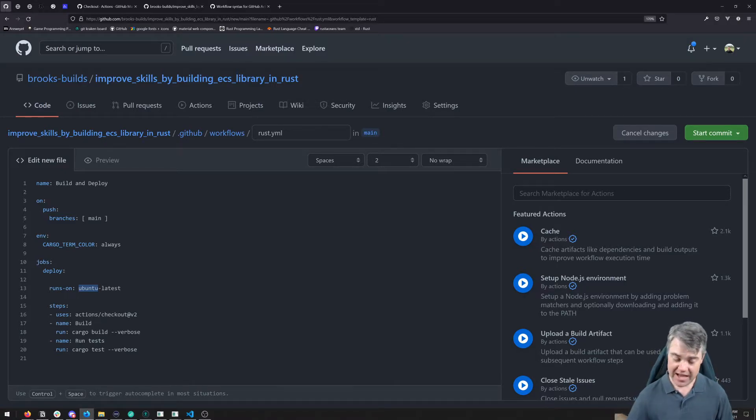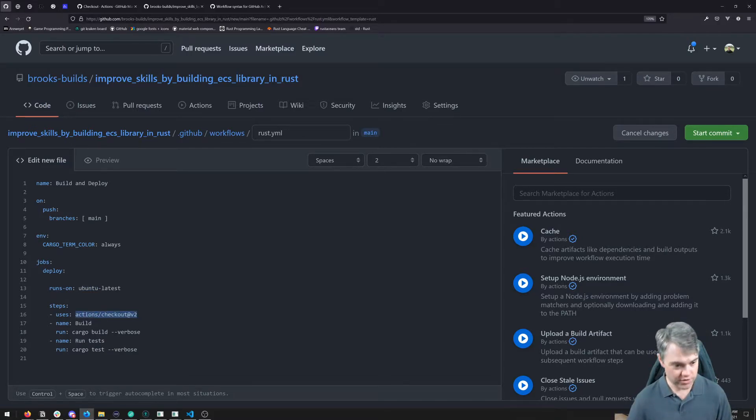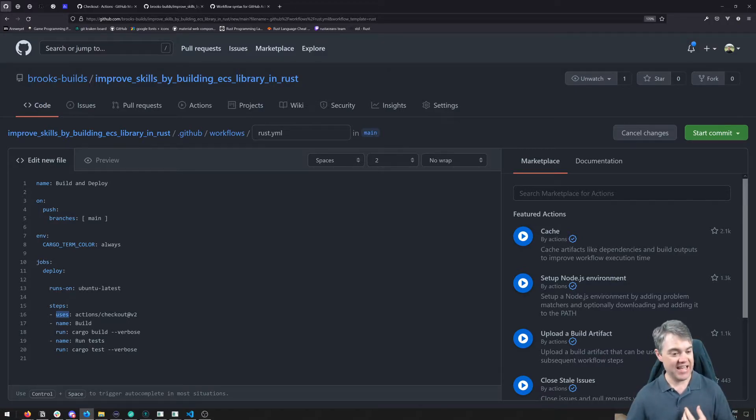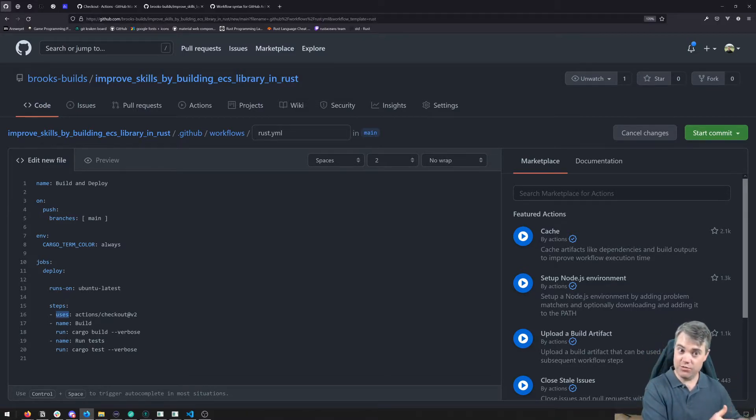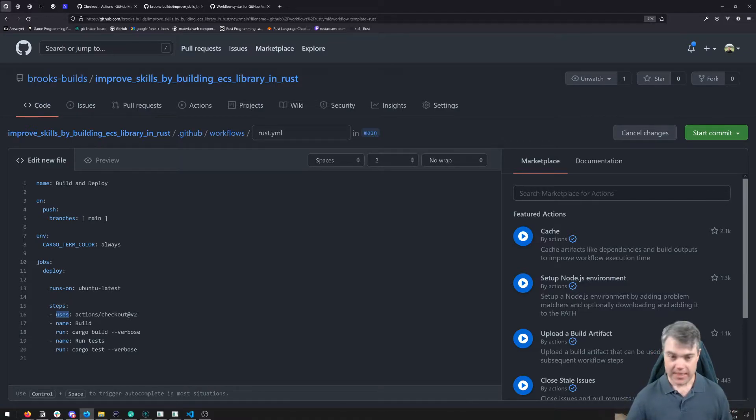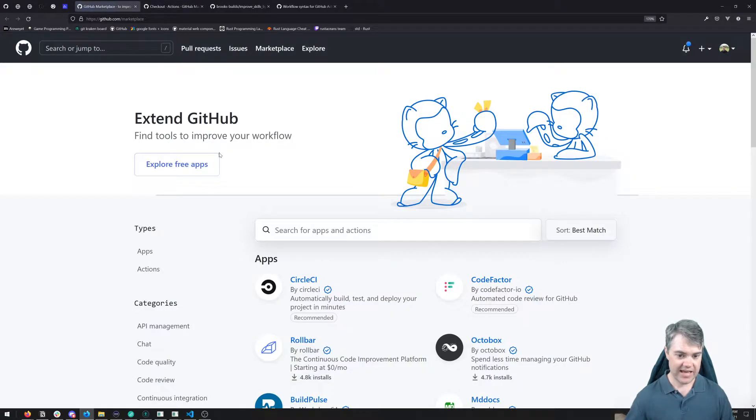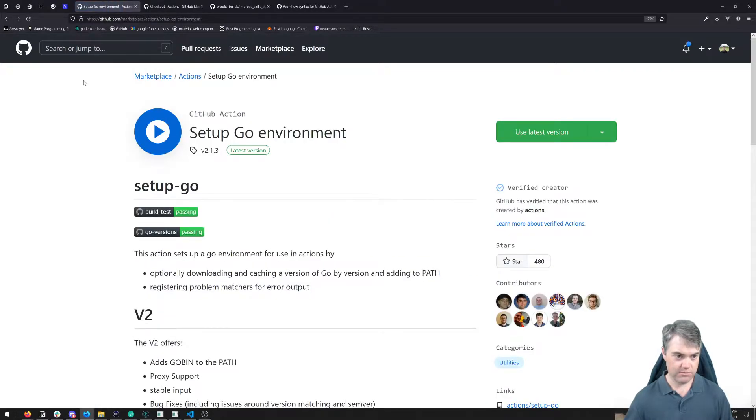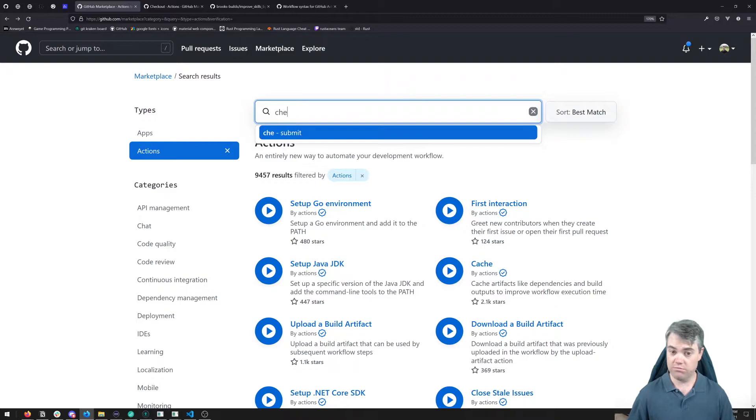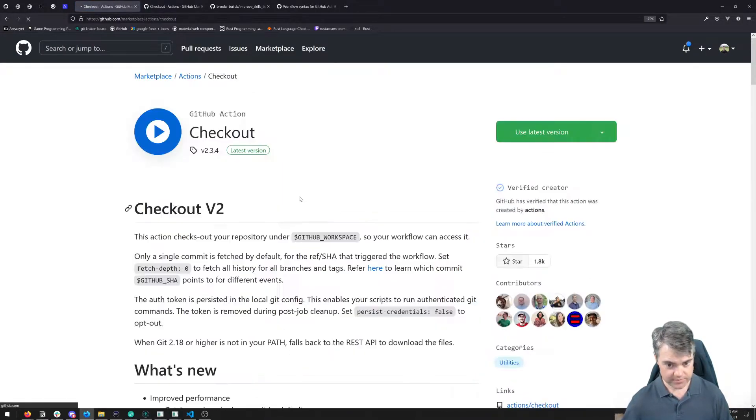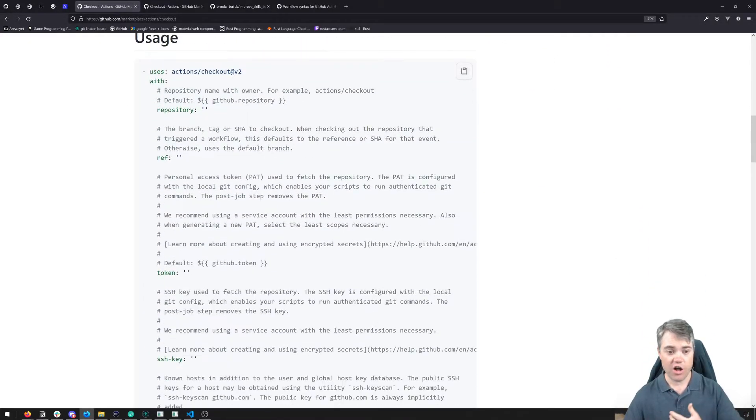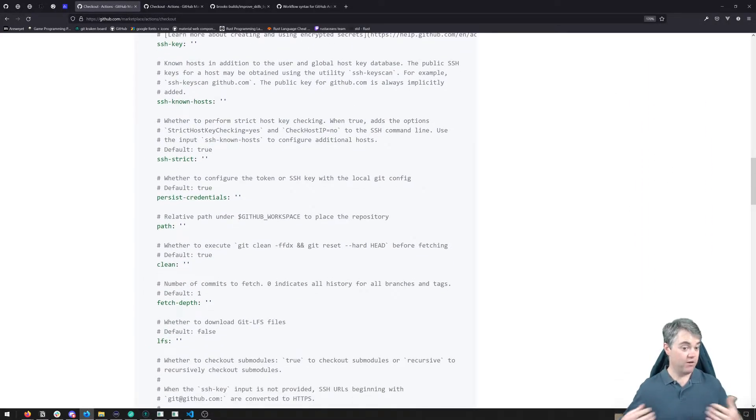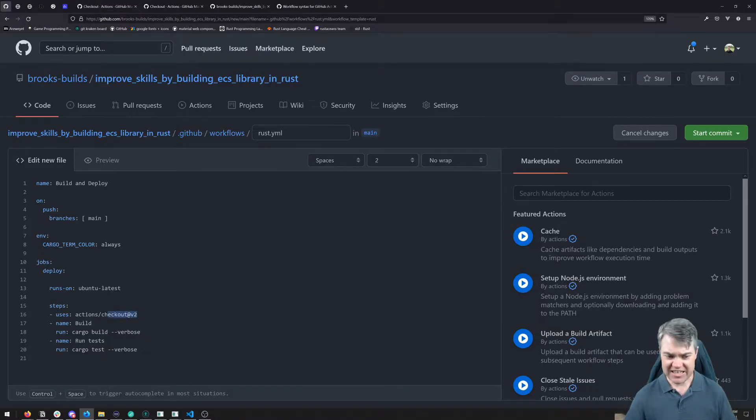And then we have our steps. The first thing that's going to happen here is it's going to check out our code. Notice that this uses a uses statement. That's because it's an action that is created from somebody else that we can find from the marketplace. If we want to find these potential marketplace items for us to get, click on marketplace up here, and then click on actions. And then you can search for something like checkout. And here it is. Here's checkout. And then here is all of the documentation that you need for using it to its max potential.